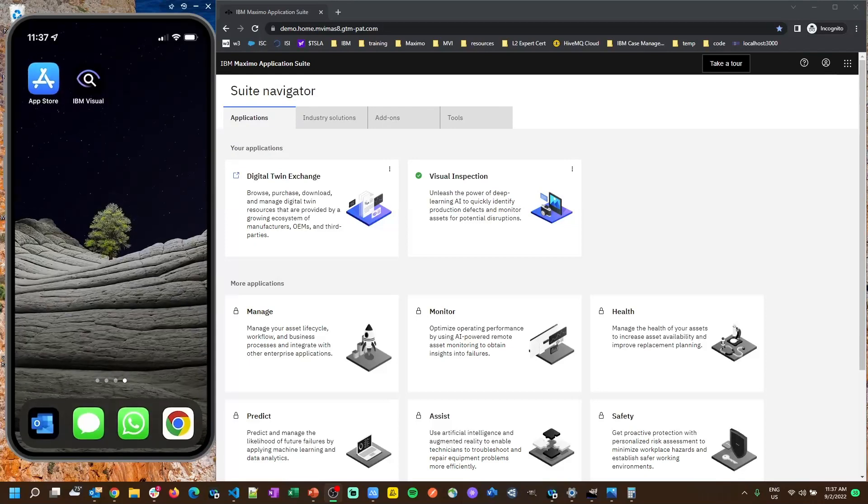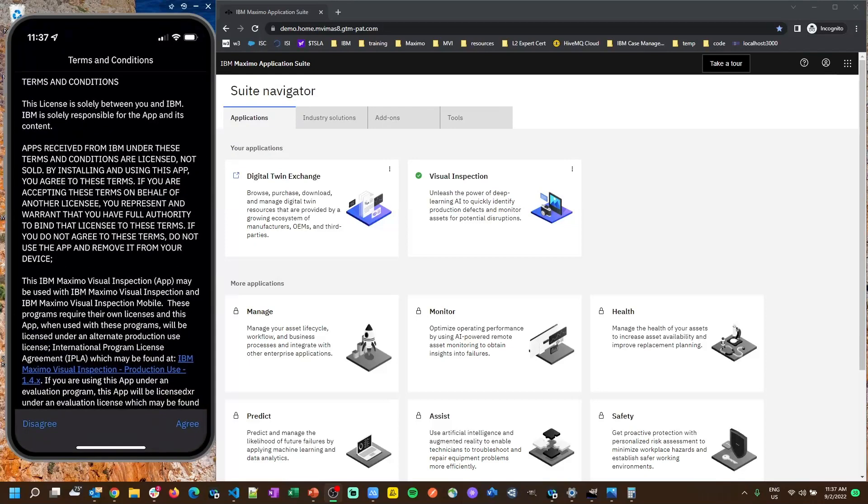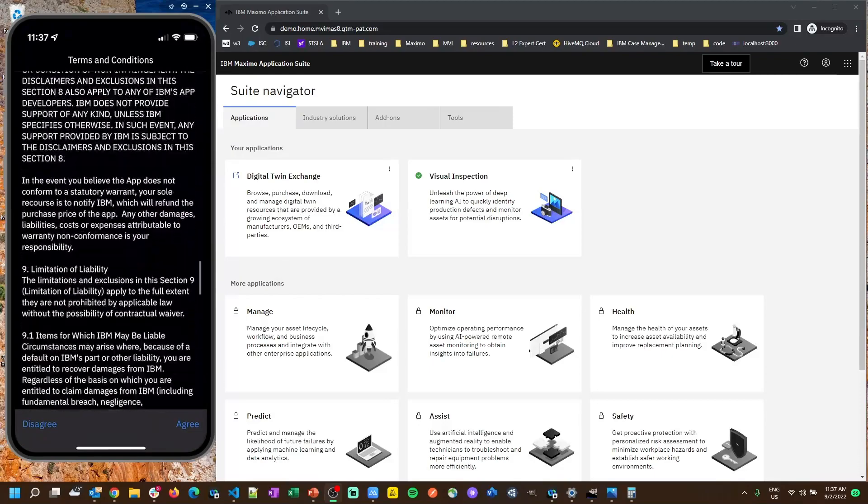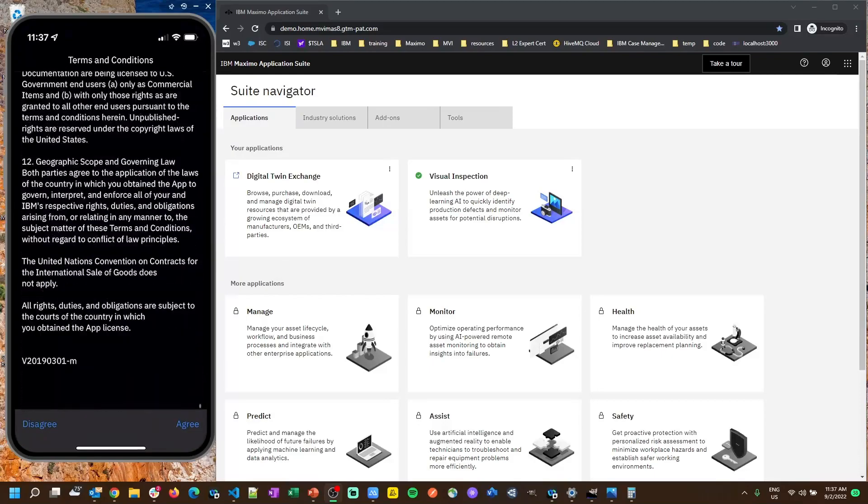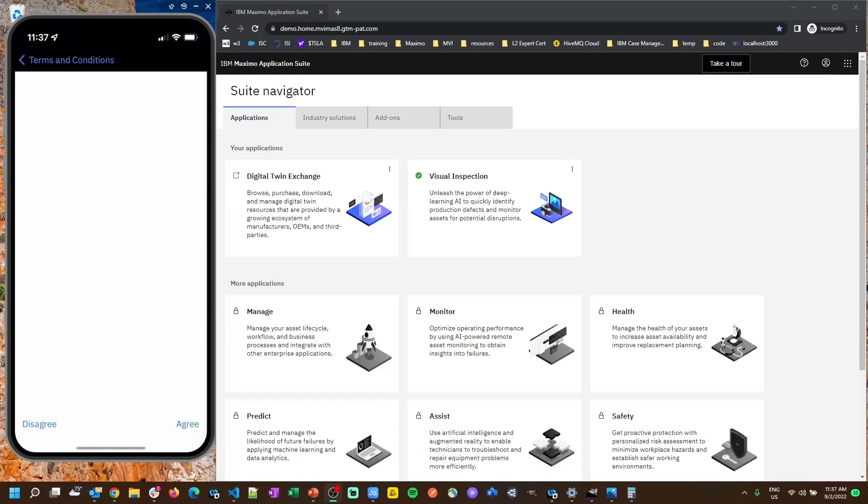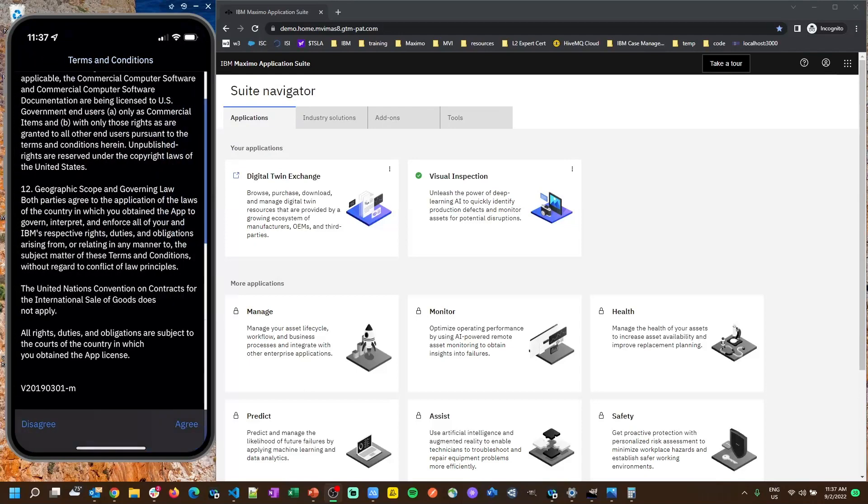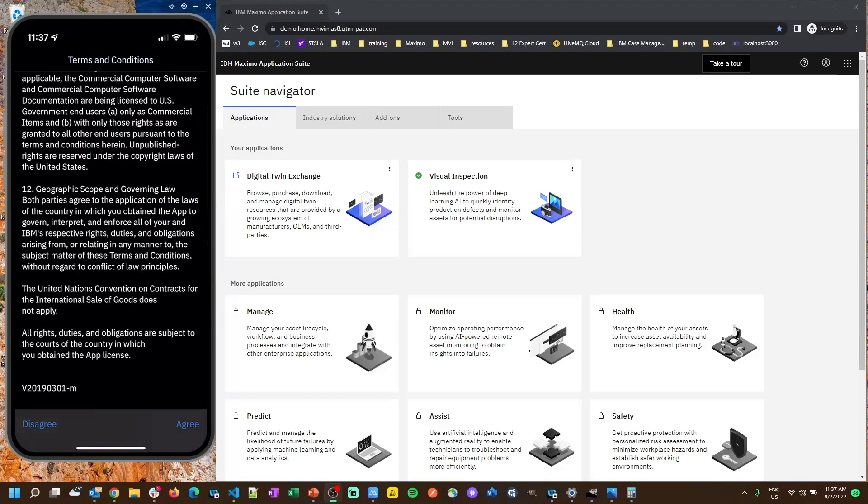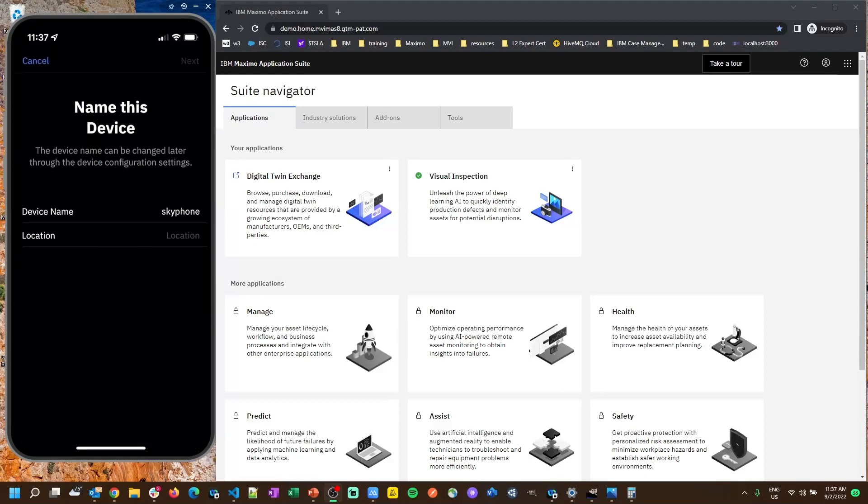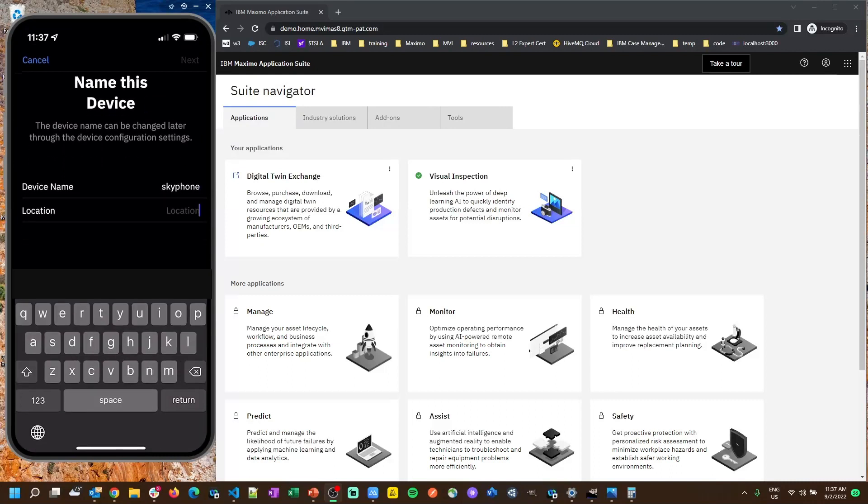Once you've got that installed, open it up. It's going to present you with some terms to agree to, it will also prompt you for things like camera access. Grant all of that, say I already have an account, let's give it a name for a device and then a location that this device is in. Let's just say my office.